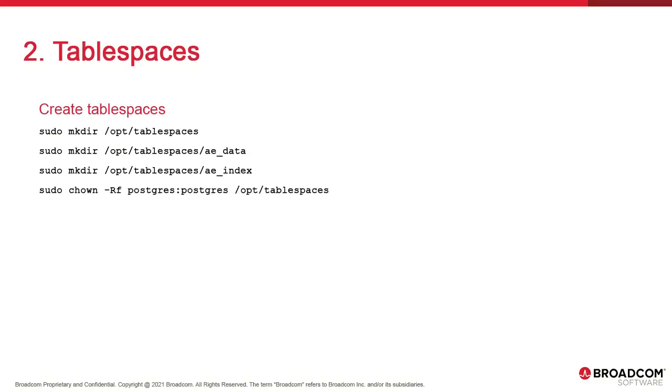Next we move on to tablespaces. Historically, deploying the database to PostgreSQL required two tablespaces, ae-data and ae-index, and it's been the case for as long as we can remember. In version 21 this is no longer the case. A single tablespace does the trick. However, we're going to stick with old habits.